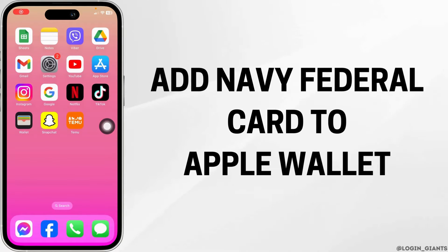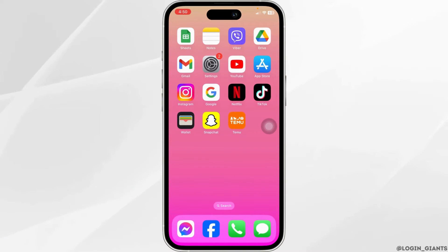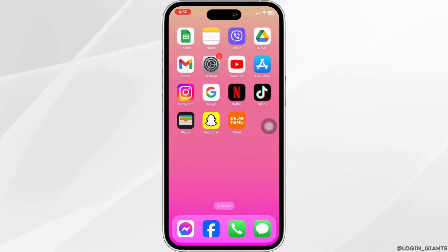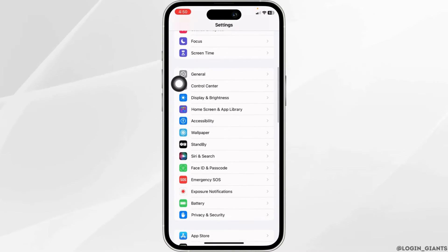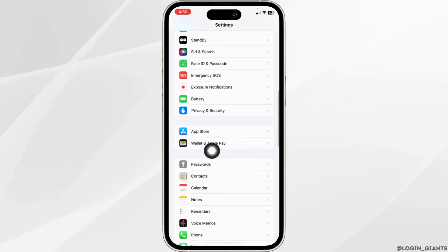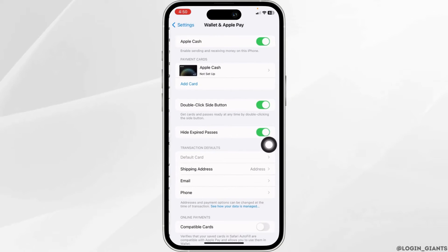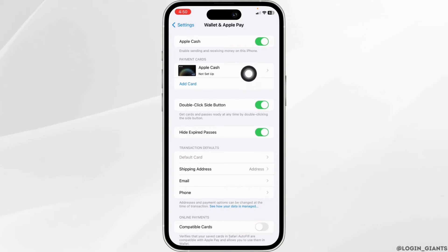To add a Navy Federal card to Apple Wallet, let's get started. Launch your Settings app, scroll down, and head towards the option of Wallet & Apple Pay and open it. Here you will find different sections.